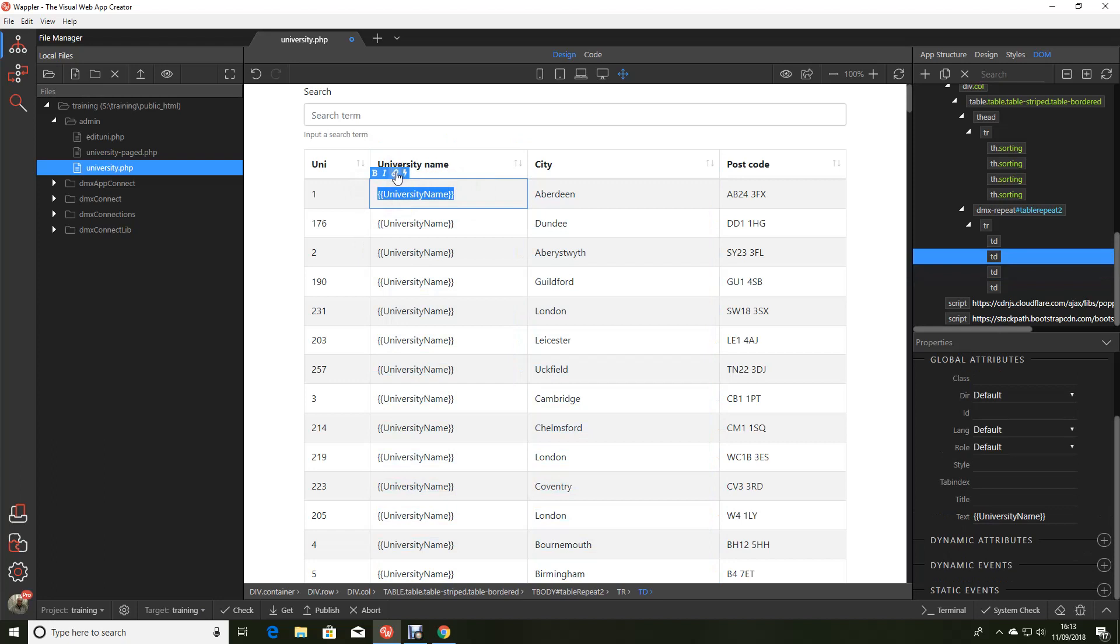And what we're going to do is change that to a hyperlink. To do that we just simply click on the chain link icon.